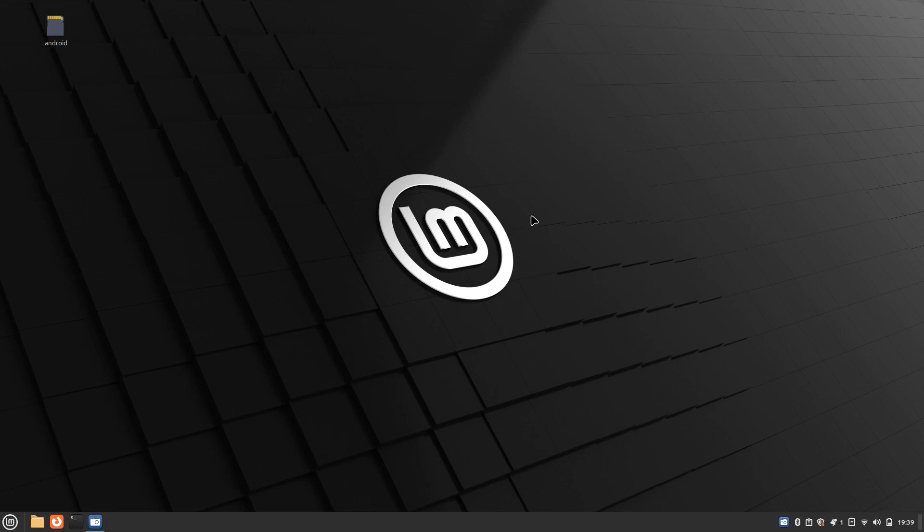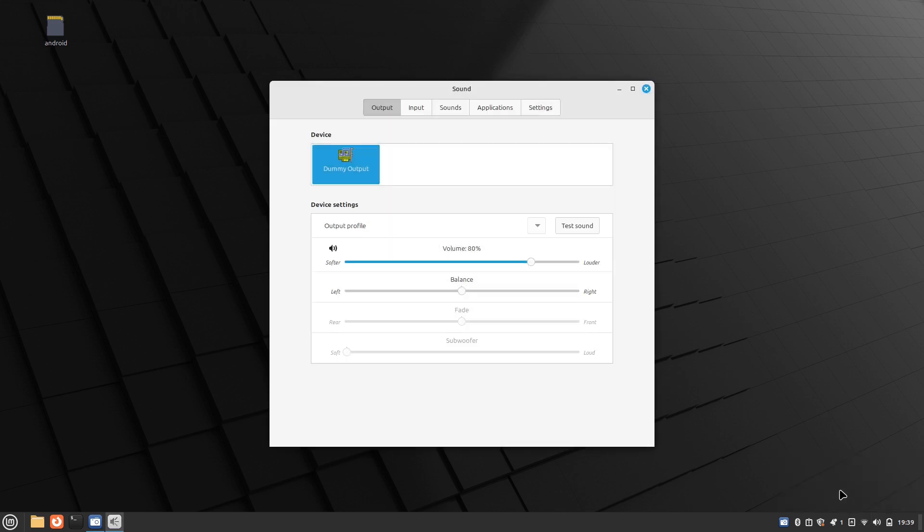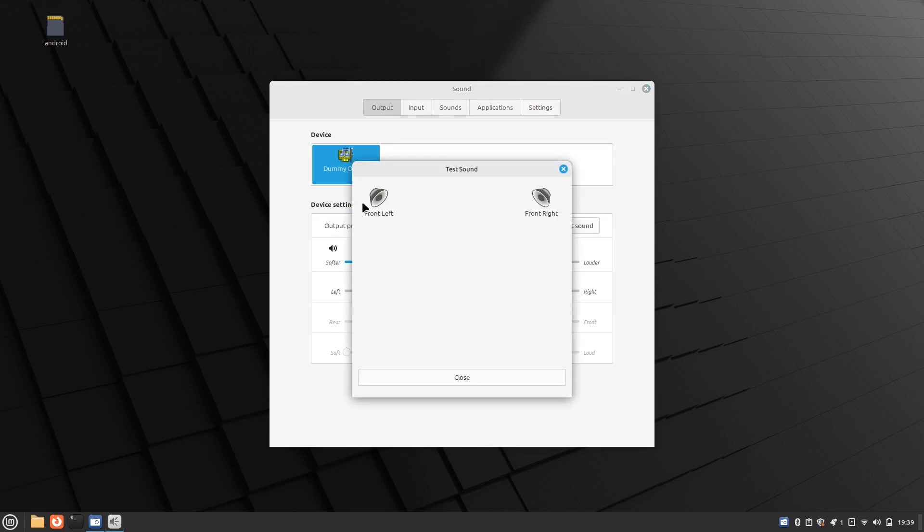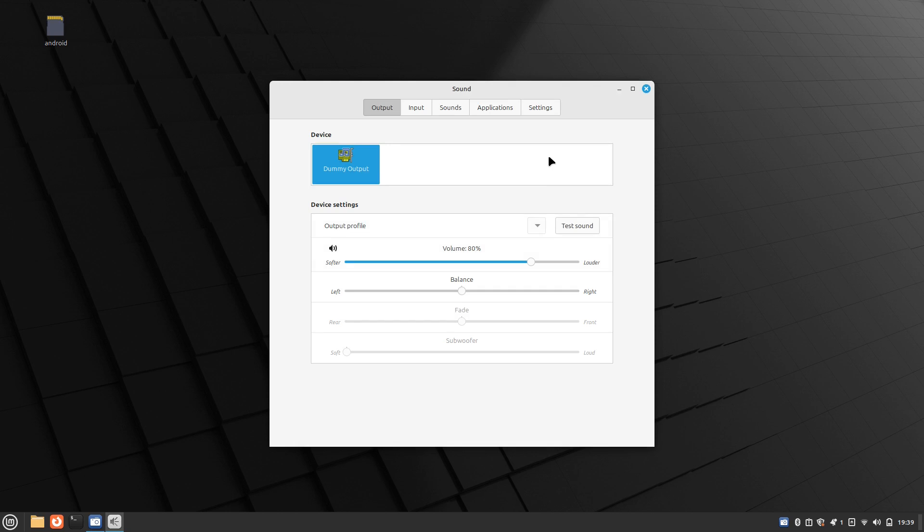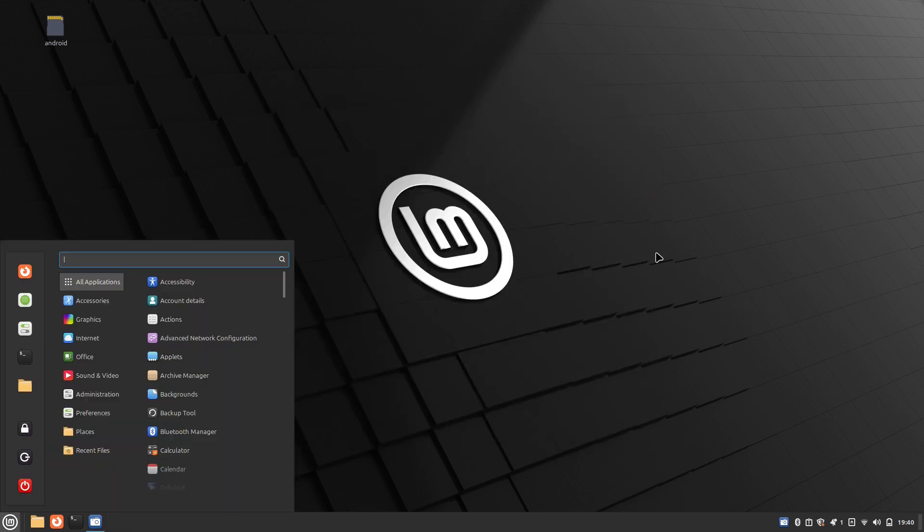If we just go down to the little sound speaker button here, left-click it, go to sound settings. You can see there's a dummy output there. There's no sound coming out of the thing.